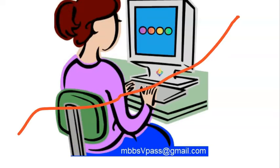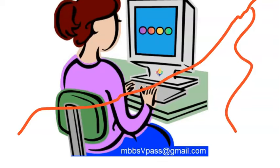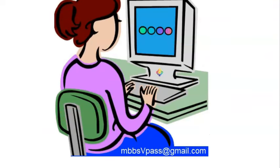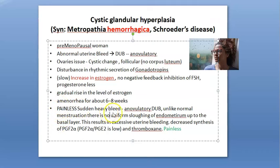Estrogen is elevated, so the endometrium keeps increasing with no progesterone or FSH to oppose it. Estrogen keeps helping the endometrium grow until finally one day it grows so much that it has to slough off and comes out. She will have sudden painless heavy bleeding. The only difference is the endometrium is not uniformly sloughed off up to the basal layer.